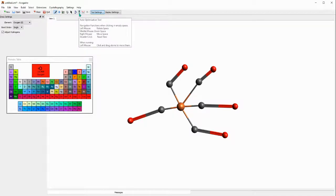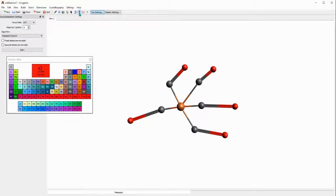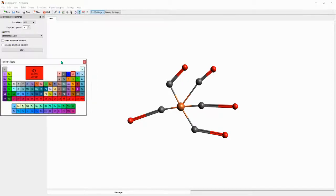This is a form of auto optimization program or tool that allows you to minimize the energy of your structure to be close to the true structure. When you click it you'll have several options and I'm going to close this periodic table because I don't need it anymore.